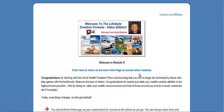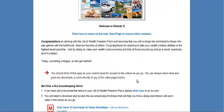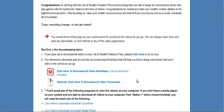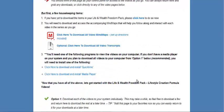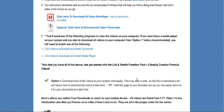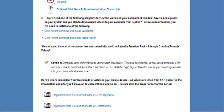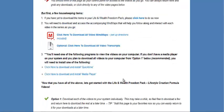Here in the Life and Wealth Freedom Pack is Module 3, and this module is all about your mindset and what the whole course is all about.